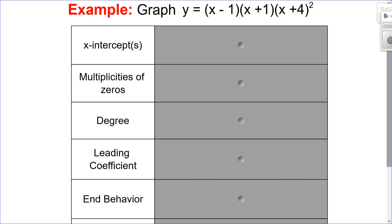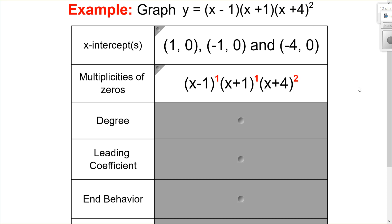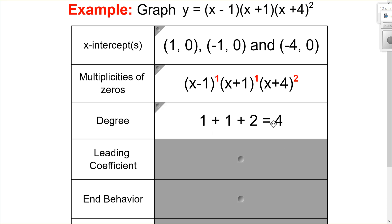Let's try an equation like y equals (x minus 1)(x plus 1)(x plus 4) squared. My x-intercepts are 1, negative 1, and negative 4. The multiplicities: x minus 1 is to the 1, x plus 1 is to the 1, and x plus 4 is squared. The degree is the sum of the multiplicities: 1 plus 1 plus 2 equals 4.